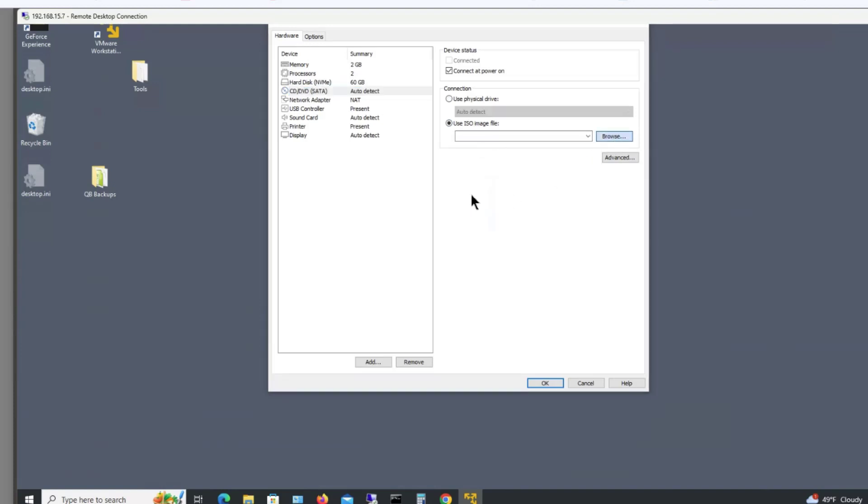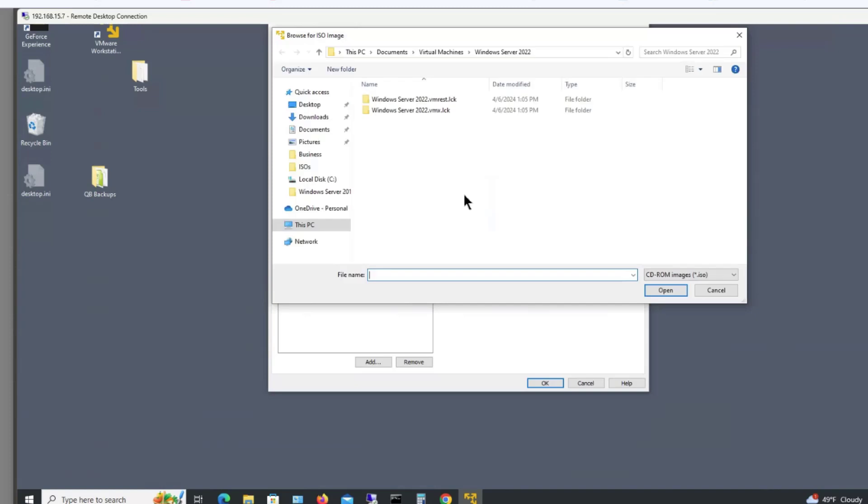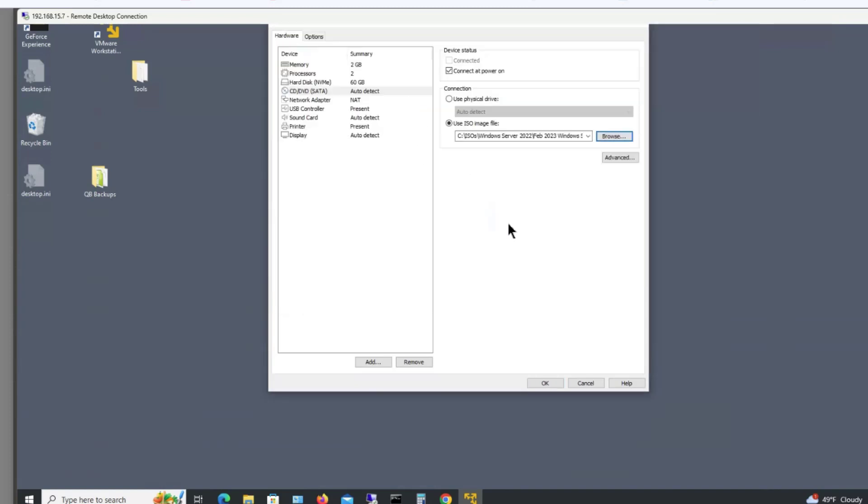Now go ahead and browse the file that you would have browsed to the first time. And there's my Windows 22 ISO file. So I can click OK at this point.